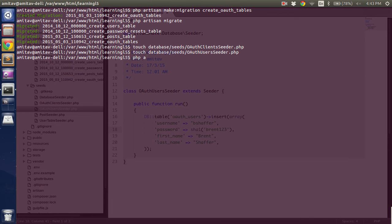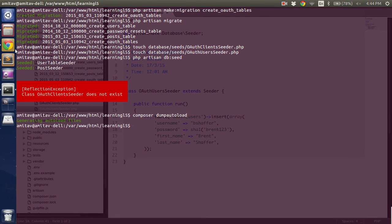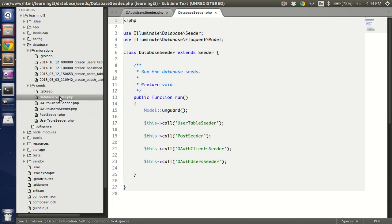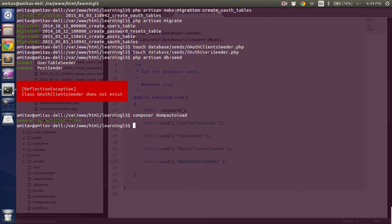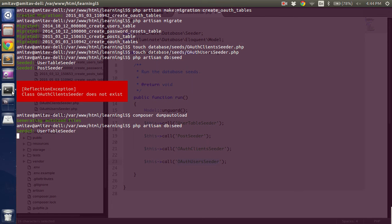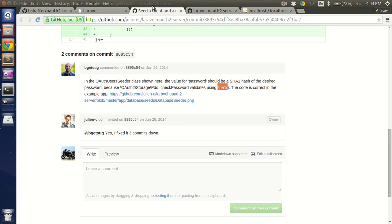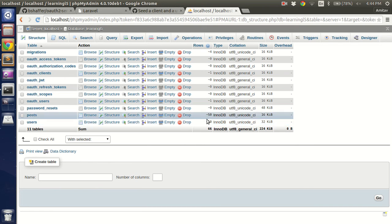I'm pretty much done I think. Let's run seed. You might get this error because I have created the class but I have not done a composer dump autoload. Okay. And also notice, I have done this already, but you might have to add these two in your database seeder. So just run the db seed again. And I think now we should have all the data.